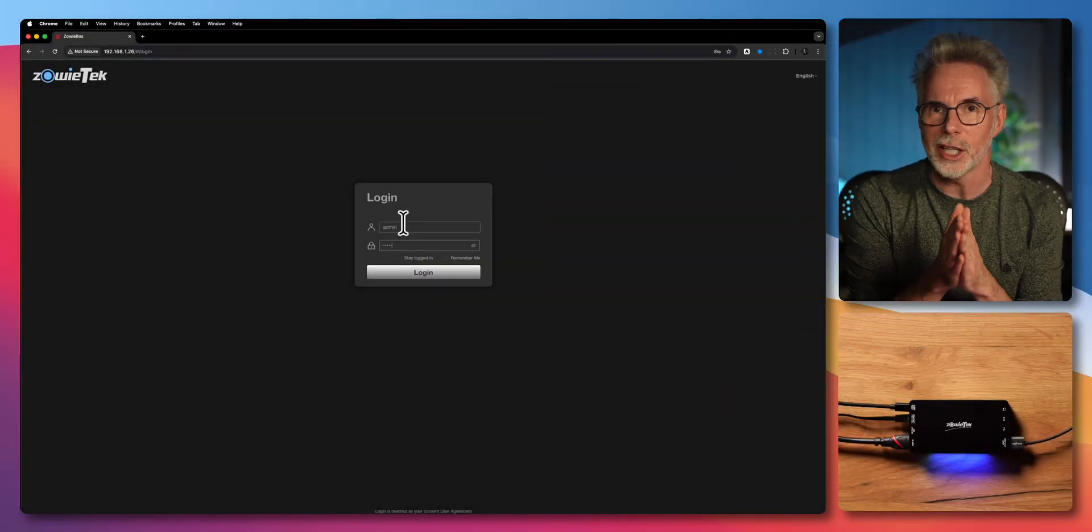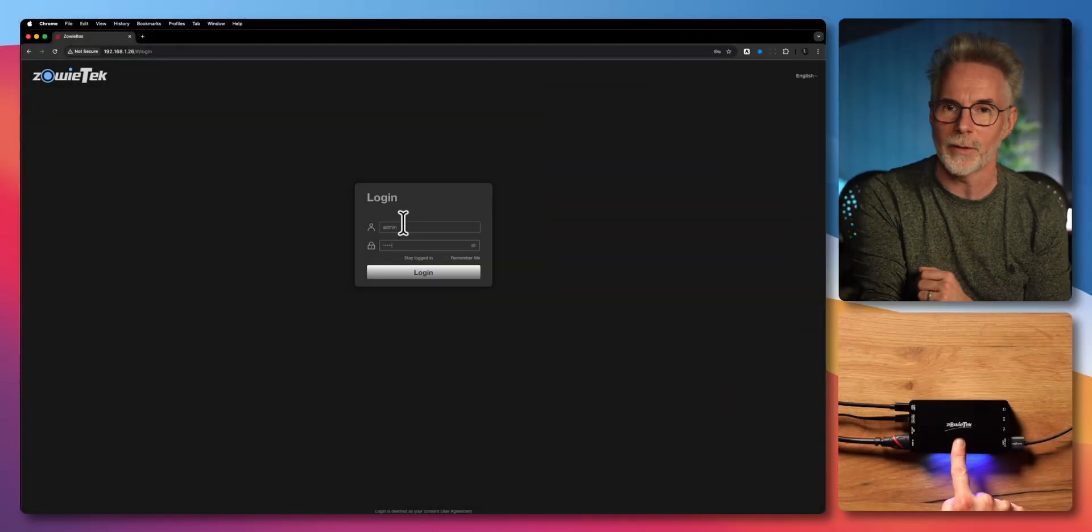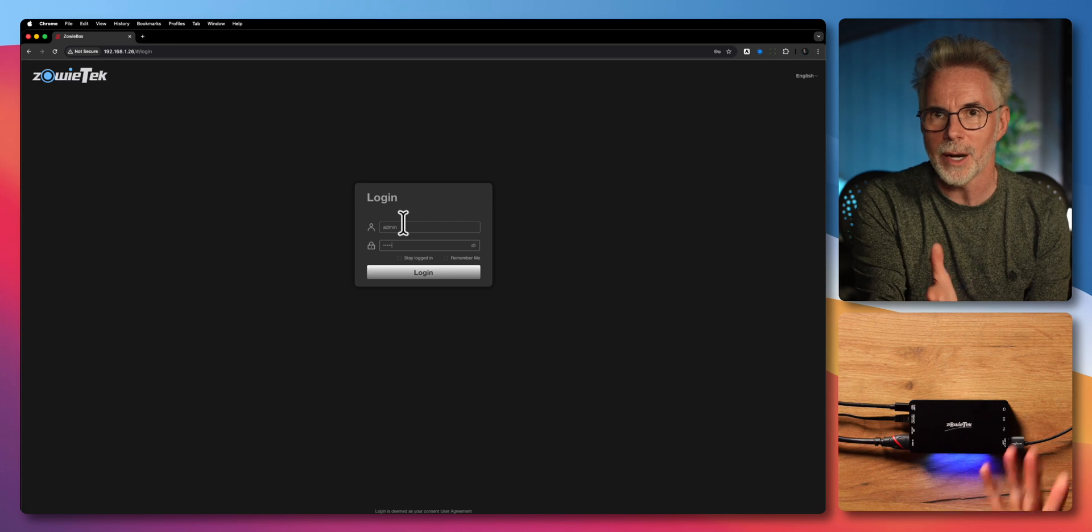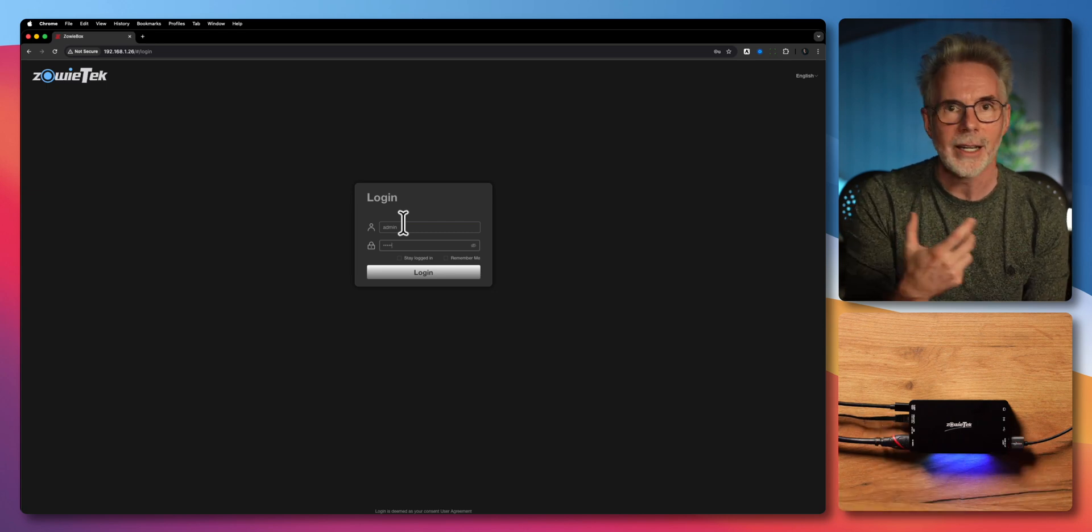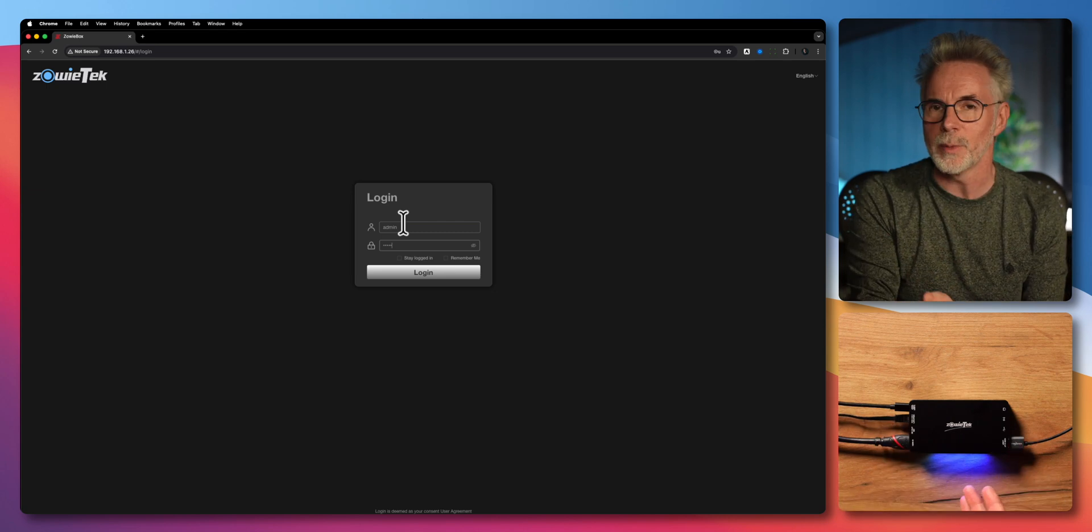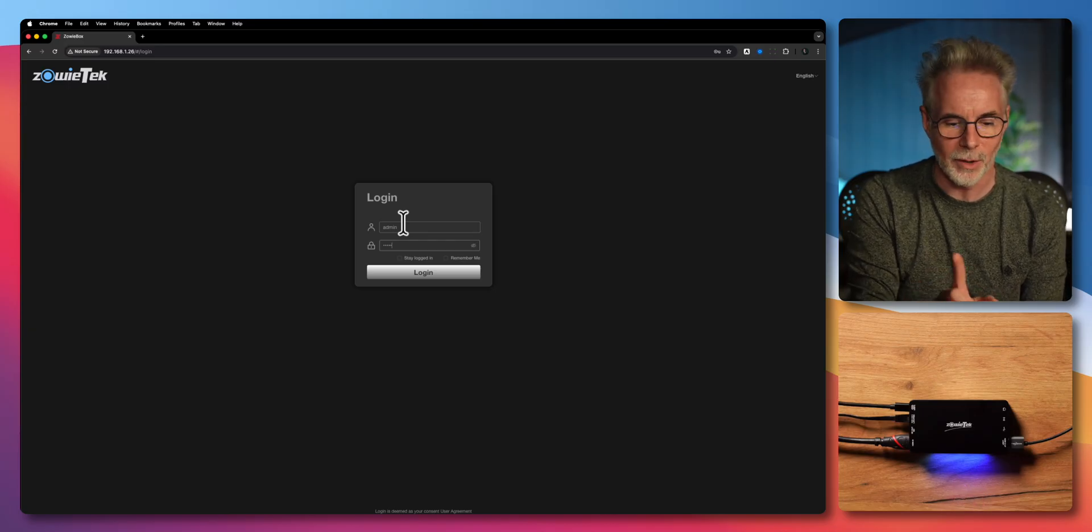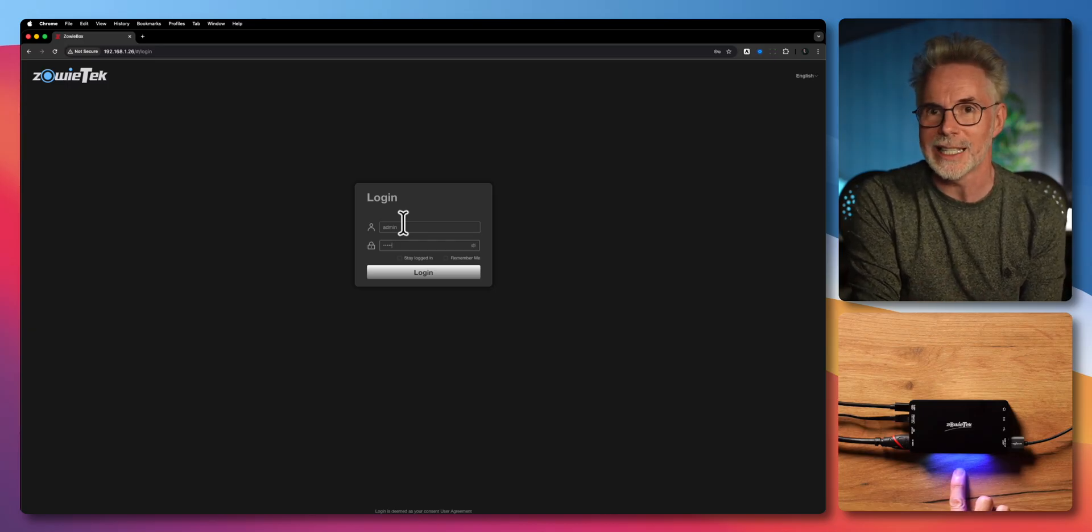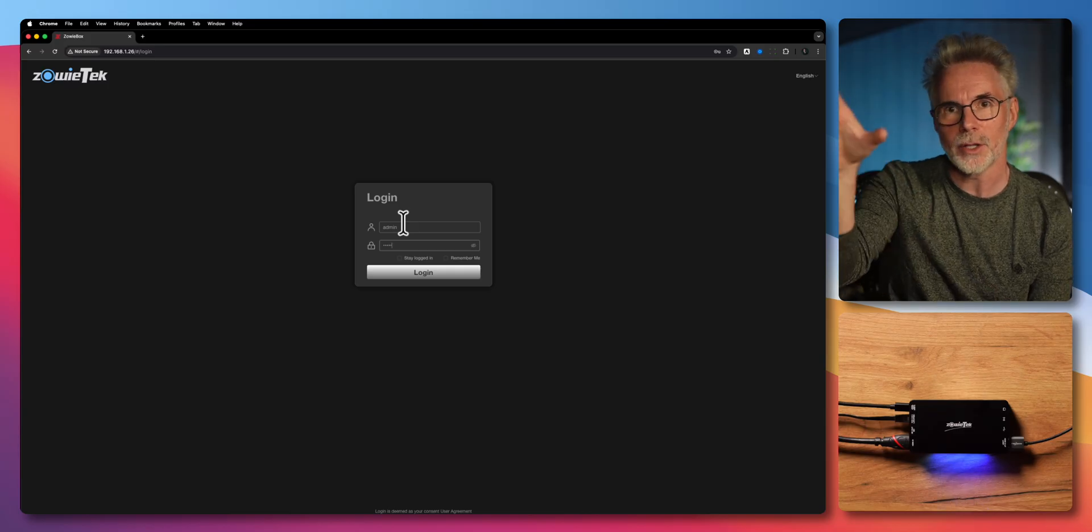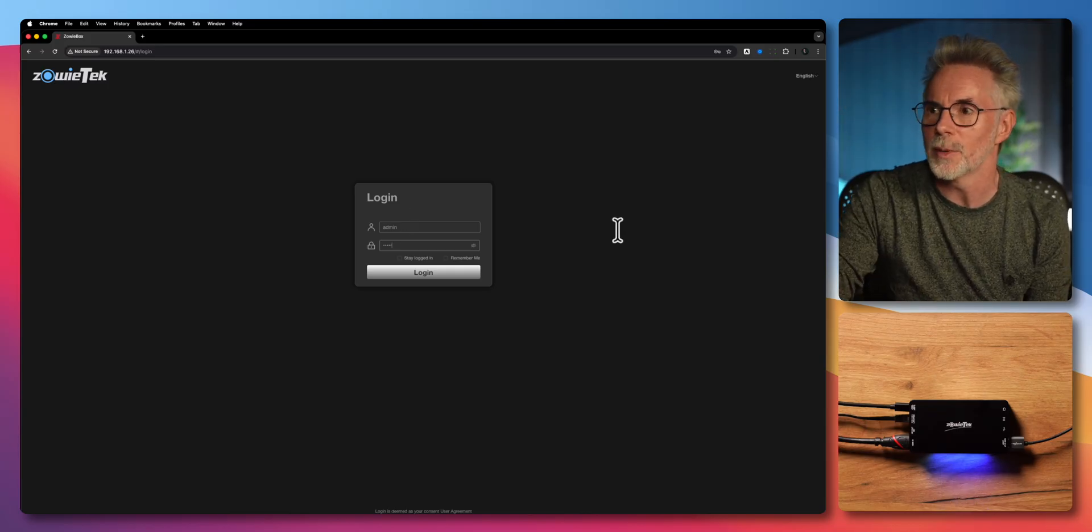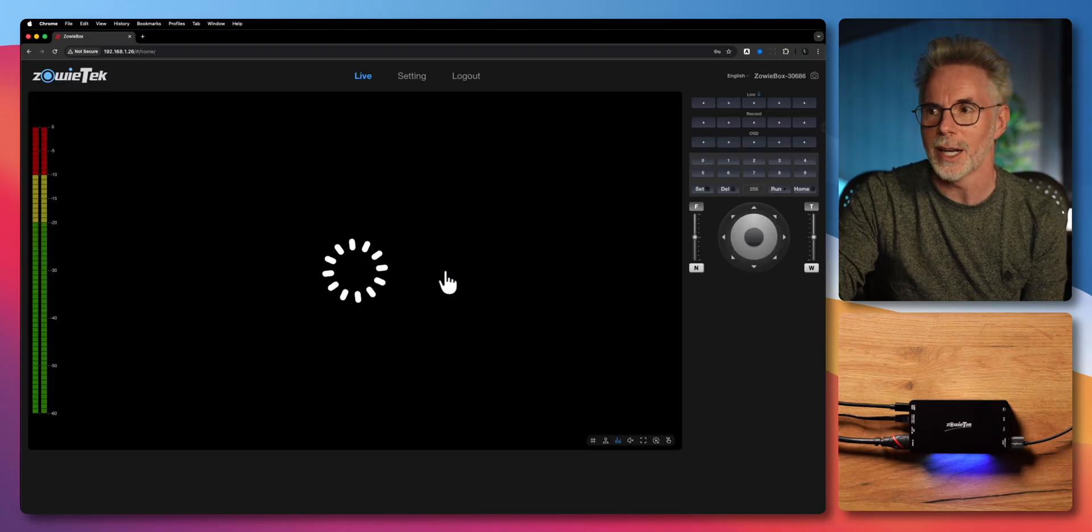There's a couple of ways that you can connect this to your network. You can use Wi-Fi or ethernet. In my particular case I've got it connected via ethernet. It's using DHCP, which means it's just going to grab an IP address that's free on my network. If you want to know what that IP address is, it's right here on the display, and then you just put the IP address into your browser and log in with the very safe credentials of admin admin.